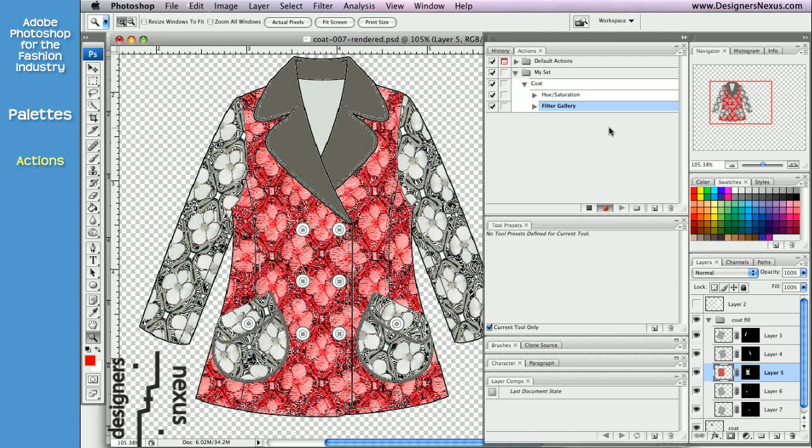Now that's all I need to do, so I'm ready to stop the recording. Just click on Stop Playing Recording button at the bottom of the palette.